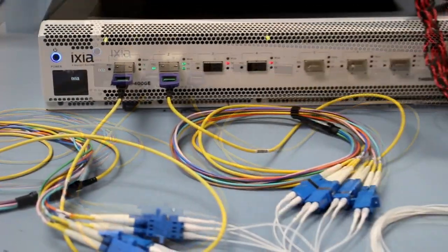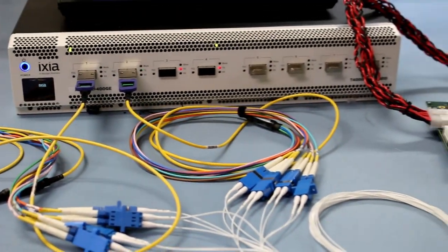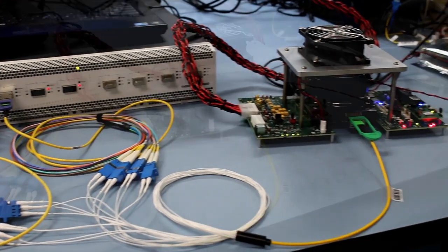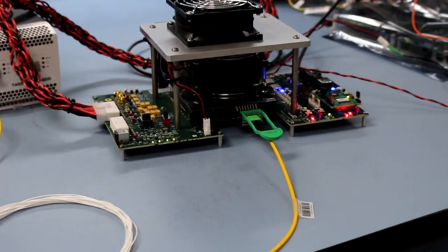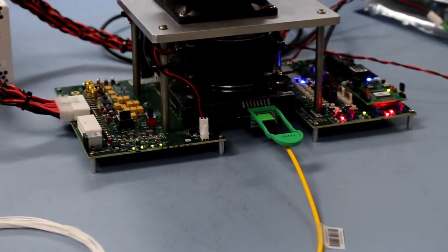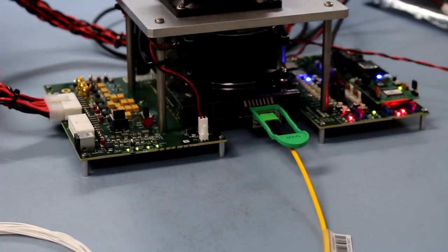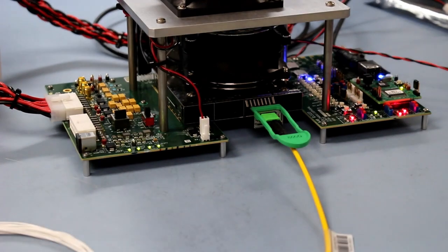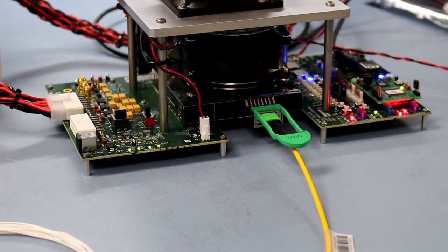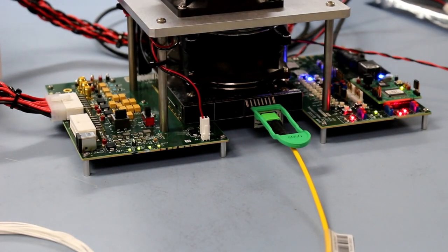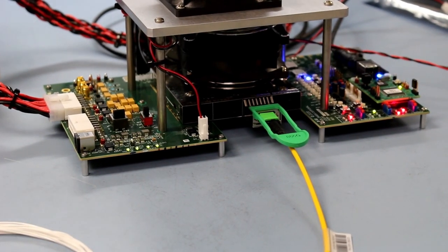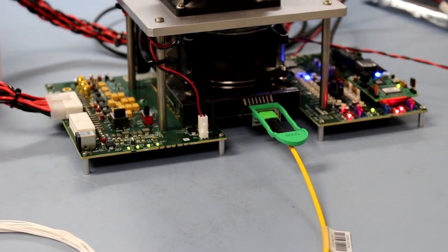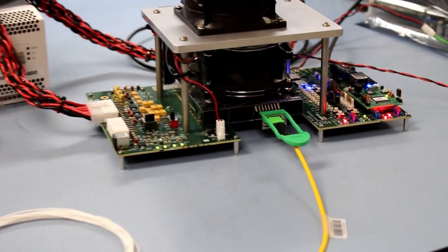The two 400GB DR4 modules are connected to the 800GB DR8 OSFP module located in the evaluation board. The received side of the 800GB DR8 module processes the eight lanes of 100GB PAM4 into the electrical domain.